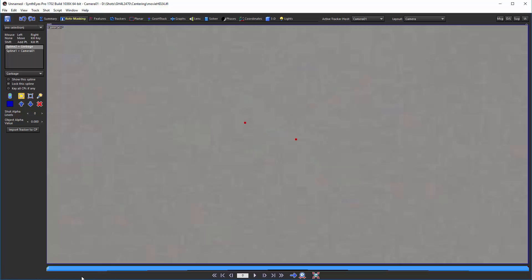So I just put the cursor there and now I can go down to the corner on the status line and see that this is around minus 0.04 and minus 0.024. And that's the optic center of the lens.